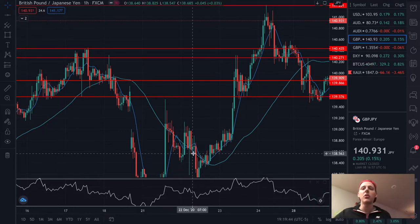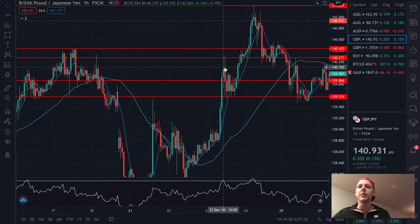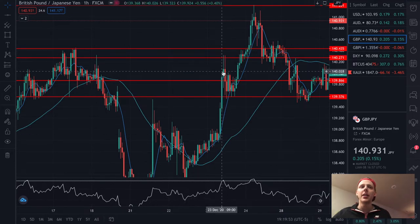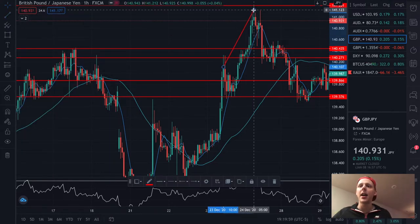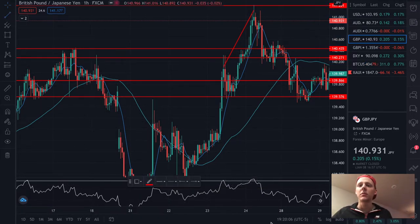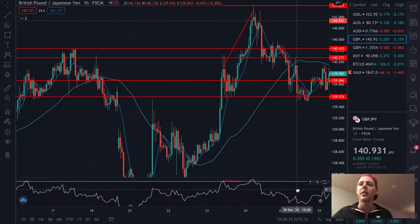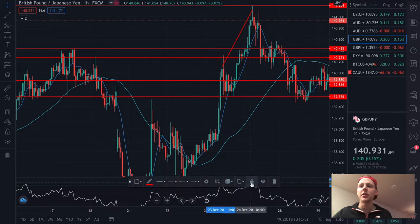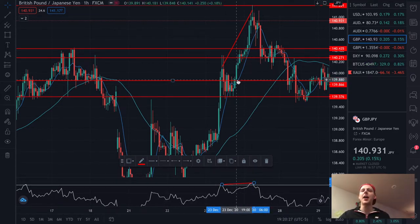Let me show you what divergence isn't, and then I'll show you what divergence is. Right here — price makes a higher high, and if we look down at the RSI, it also makes a higher high. As you guys can see, it made a higher high — did the same thing. That is NOT divergence. When we're looking for divergence, we're looking for basically the opposite.